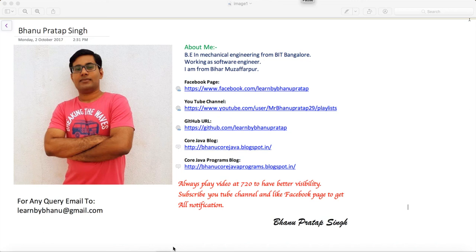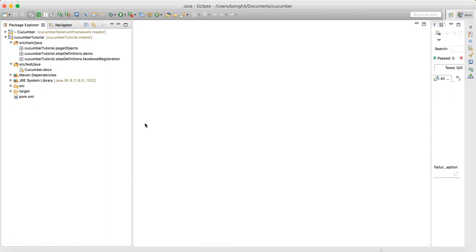In this video I will talk about the Cucumber plugin which we need to add in Eclipse, as well as how to design the feature file and what dependencies we need to add in the project to work with Cucumber scripting.